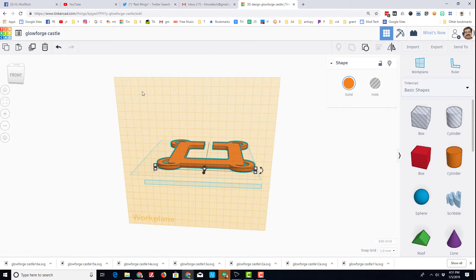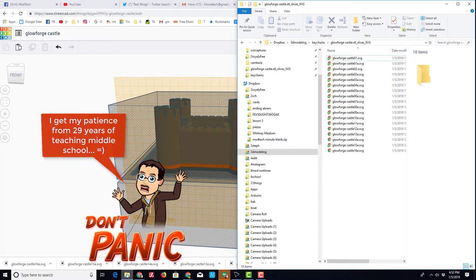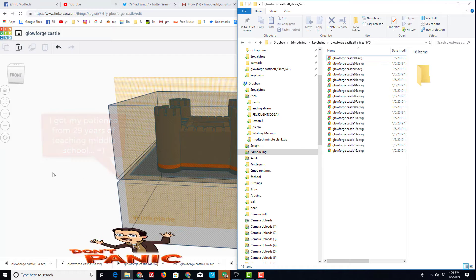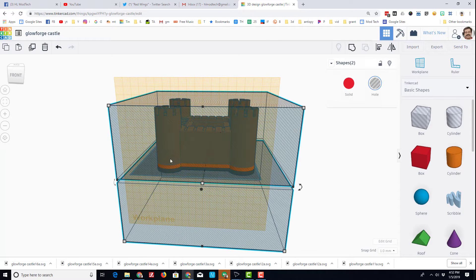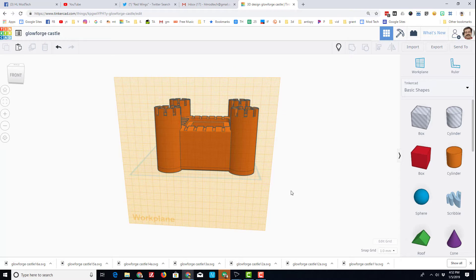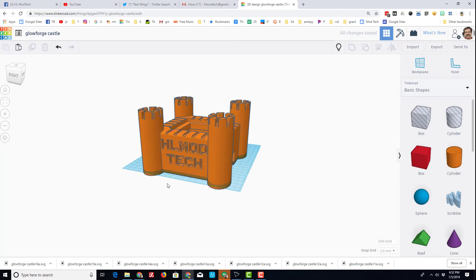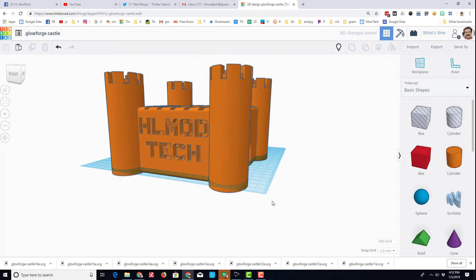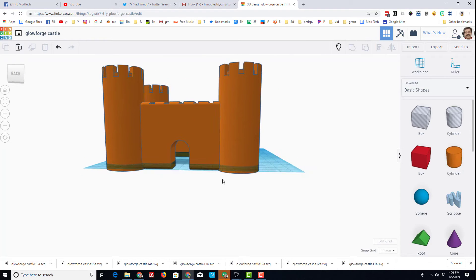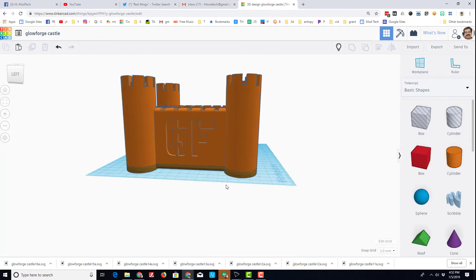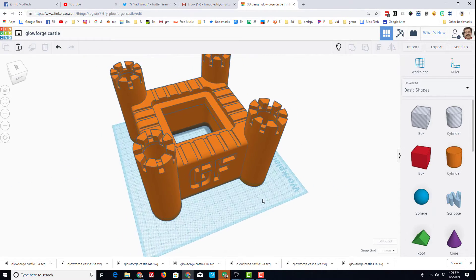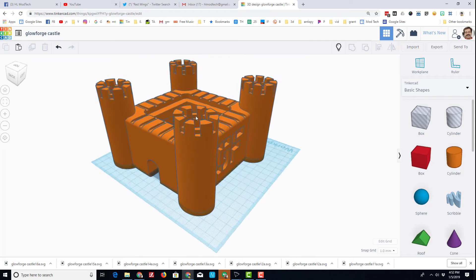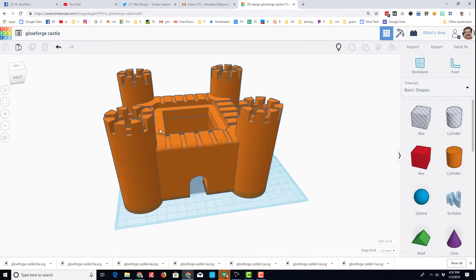I did that all the way through the entire project, ending up with the 16 files you see here. In the end, I ended up with a cool castle that was supposed to say HL Mod Tech on this side. It has a cool little entryway, and on the other side the Glowforge. Then up here it's got the rings and this cool piece on top, so it looks like I've got defenses.